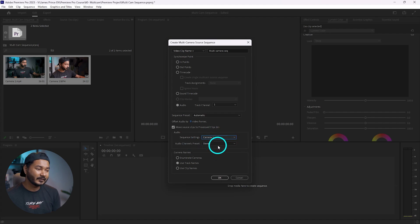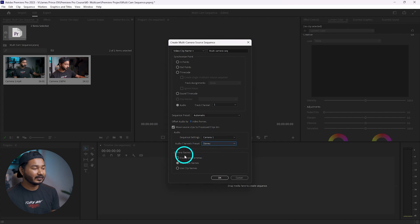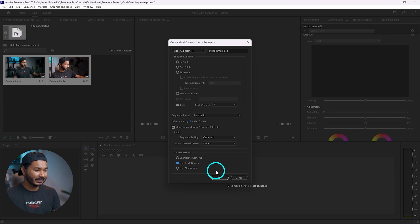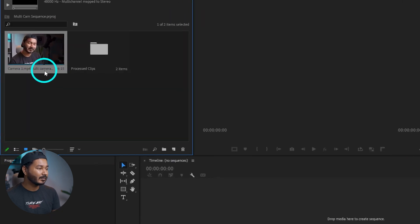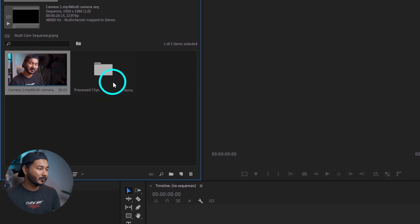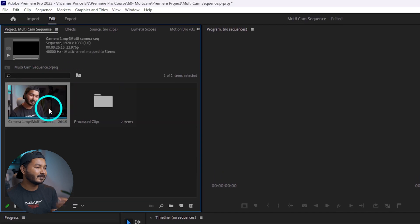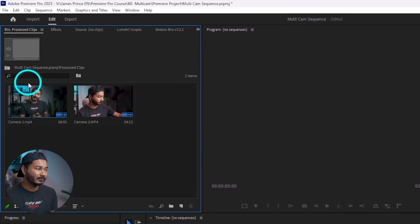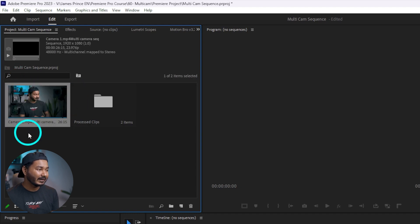For audio channel preset, I'm selecting stereo channel. For camera names, I'm selecting 'Use track names as camera names'. Then I click OK. You can see Premiere Pro has made a new multi-camera source, and it has placed the video clips under a separate folder. This single-camera file and this multi-camera file are now visible — from this multi-camera file we are going to make a multi-camera sequence.